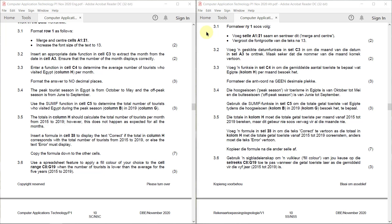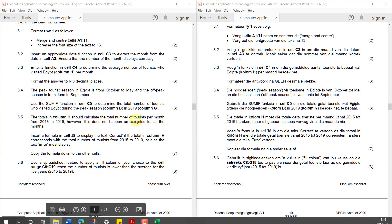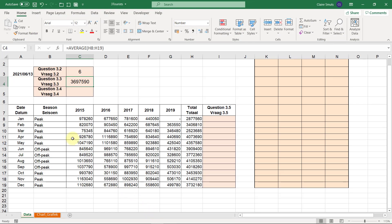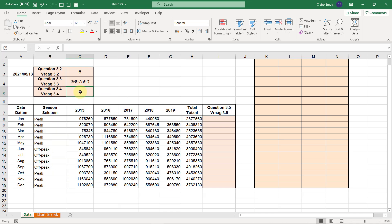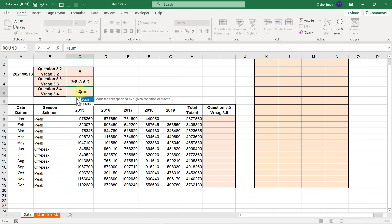Task 3.4: The peak tourist season in Egypt is from October to May and the off-peak season is from June to September. Use the SUMIF function in cell C5 to determine the total number of tourists who visited Egypt during the peak season, using column B and column G for 2019. They specifically told us to use a SUMIF, so you can't use something else like SUMIFS — you must use SUMIF specifically.